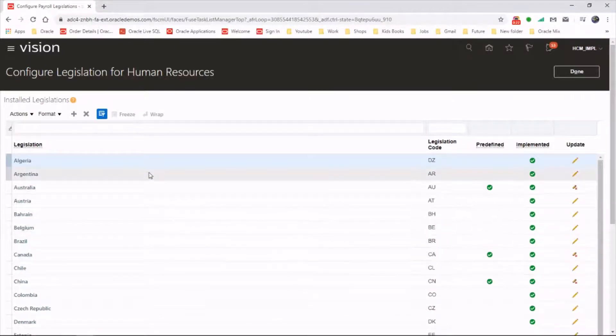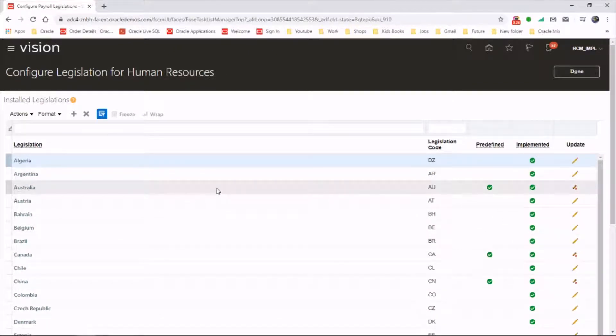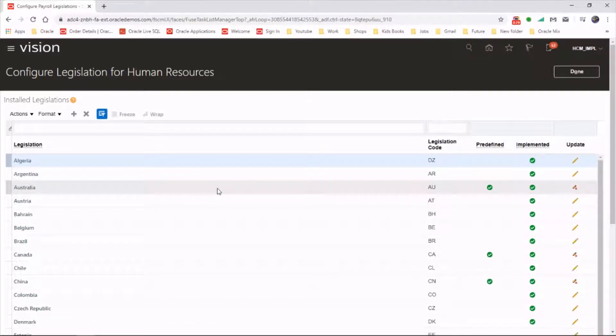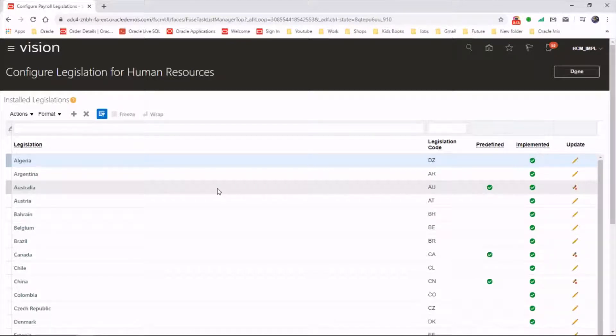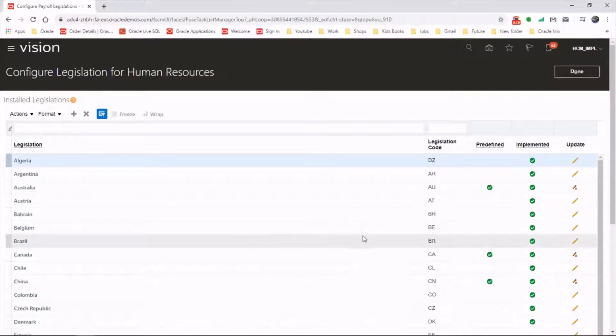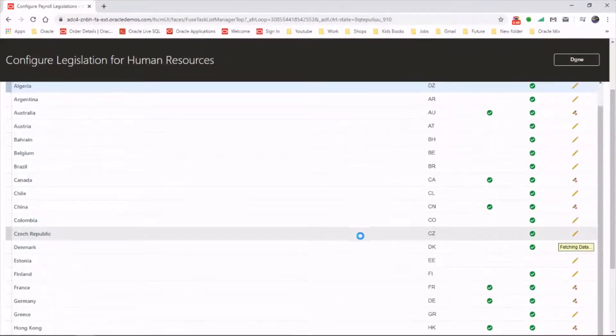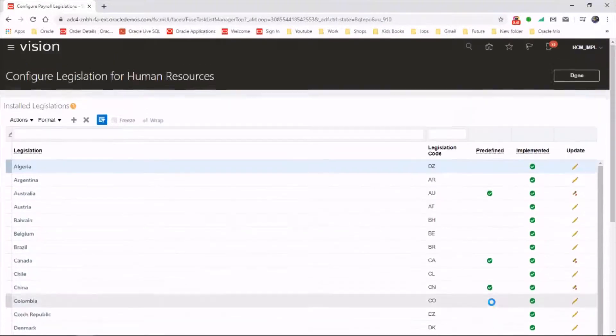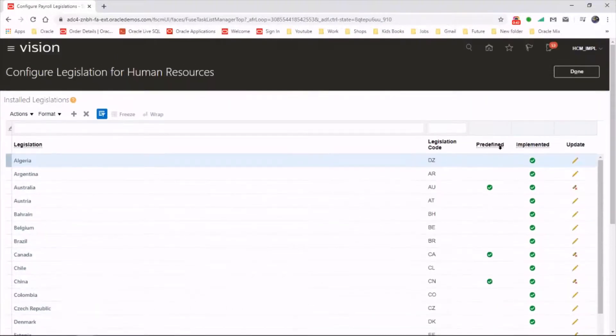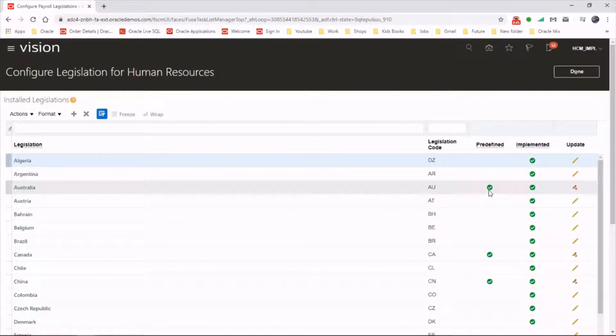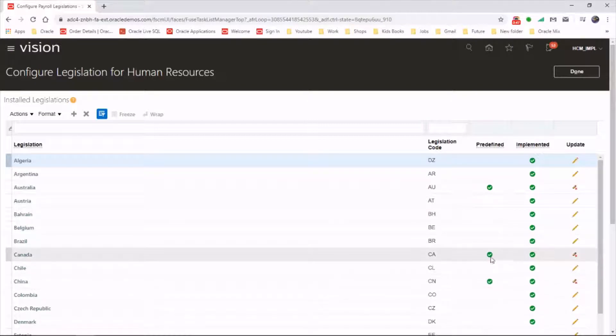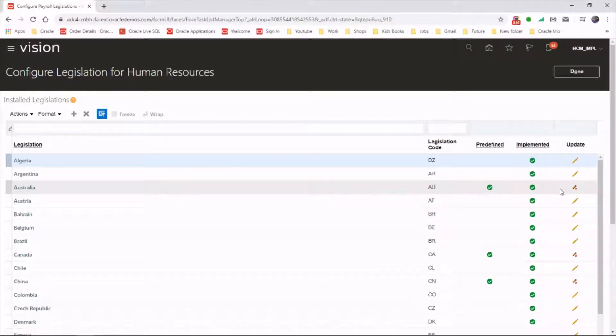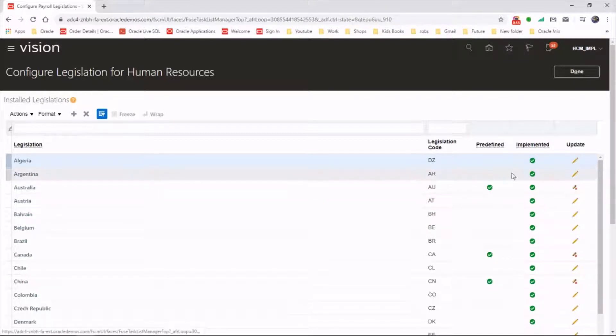Just have a look at this list of legislations for different countries. If you can't find the country you're working on in this list, that means Oracle has not defined a legislation for that country. In that instance, you can create one. Some of the legislations have been predefined by Oracle itself, for instance Australia and Canada. These are all predefined and you won't be able to edit them.